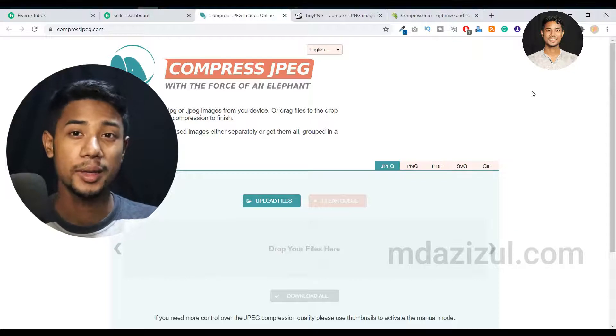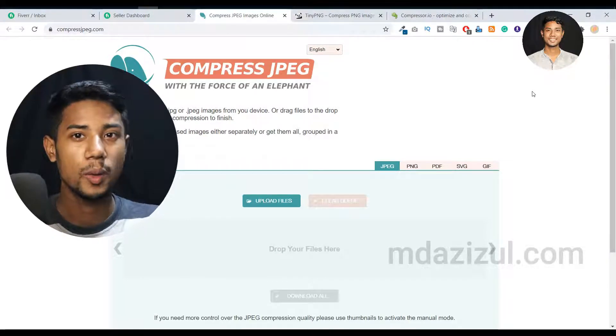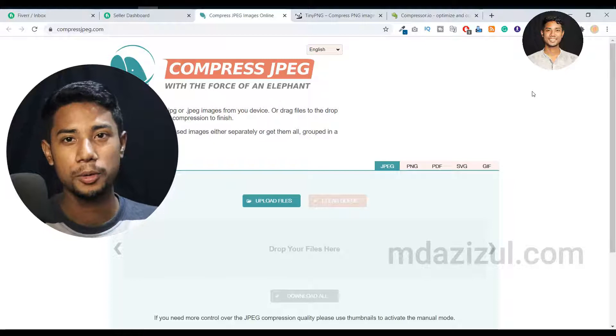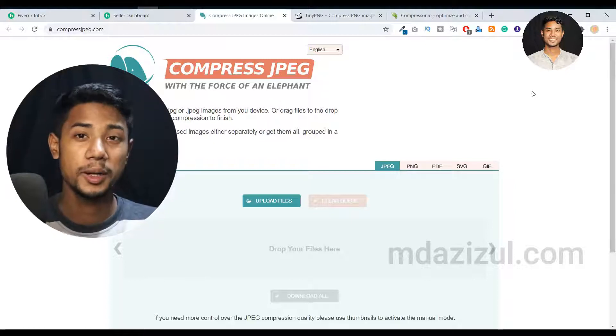Today in this video, I'm going to show you how you can compress your photos in a single click. Just upload your photo and download your compressed file.